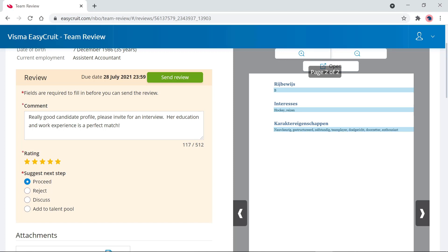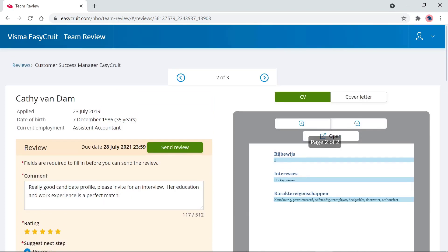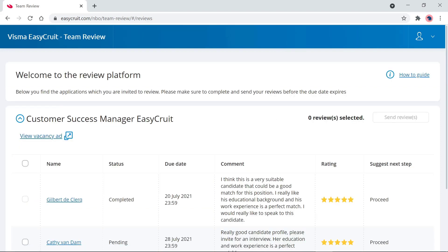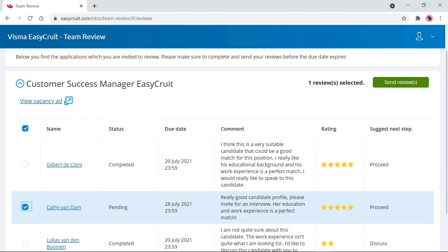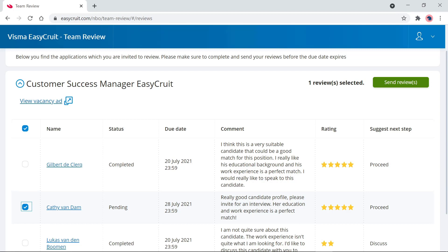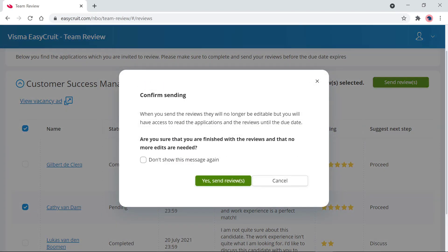The next thing I need to do is actually send in the review. I can do so by clicking the 'Send Review' button. I can also go back to the main page, click on 'Reviews', select the checkbox next to a candidate's name, and click 'Send Reviews' to send multiple reviews at once. In the reviewer portal, you don't have to review all candidates at once — you can log in and out and come back later to adjust the review before finalizing and sending it.